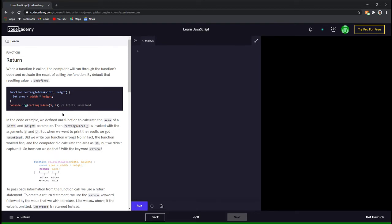The return keyword. In the previous lessons, we just called a function and executed the statements within that function. But what if we want to store the final value returned by a function in a global variable? JavaScript allows us to do this with the help of the return keyword. We can return a variable, a value or even an expression from a function using the return keyword. A function without a return statement returns undefined by default. So here in this example, we have a function rectangle area which takes in two variables width and height. The product of width and height is stored in the variable area but nothing is returned.